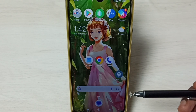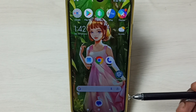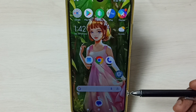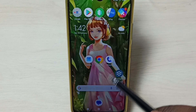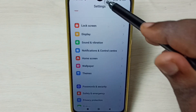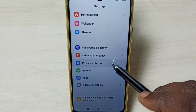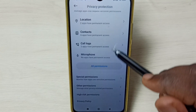Hi friends, this video shows how to fix the app not installed error. Please don't forget to subscribe to this channel, like and share the video. Go to Settings and tap on the Settings app icon, then go down and select Privacy Protection.